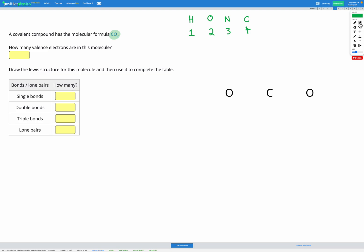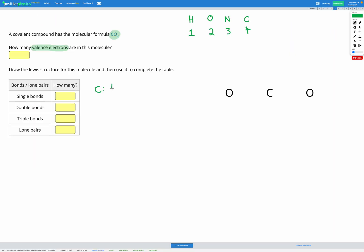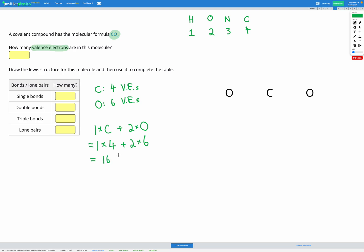The other thing we need to know is the total number of valence electrons in this molecule. Carbon has four valence electrons and oxygen has six. In our molecule we have one carbon and two oxygens, so that's one times four plus two times six, giving us a total of 16 valence electrons in our molecule.